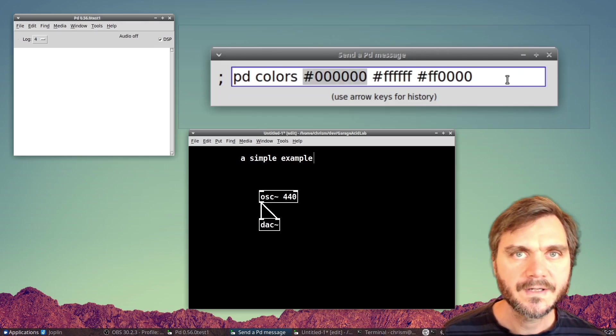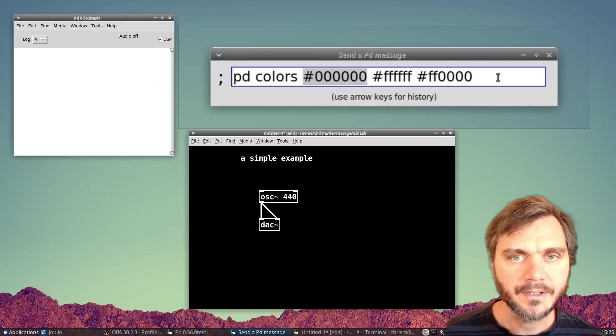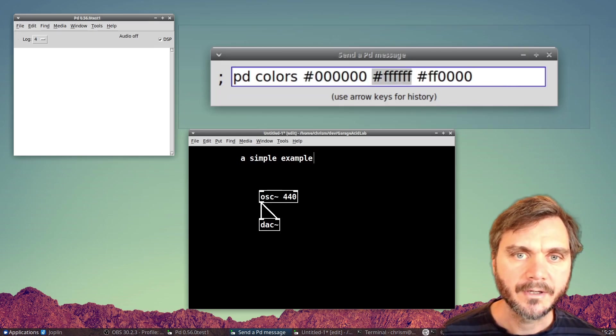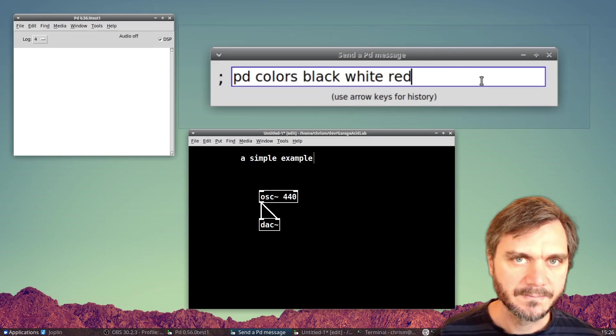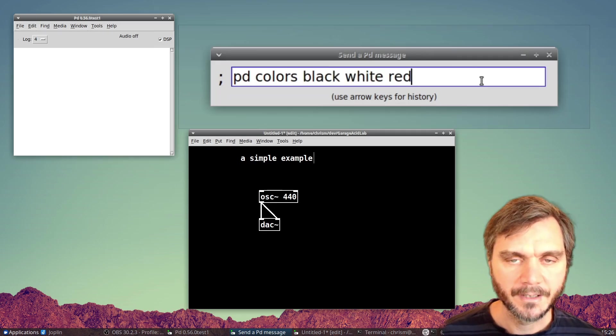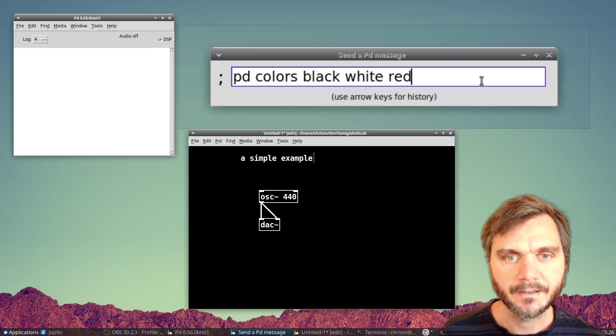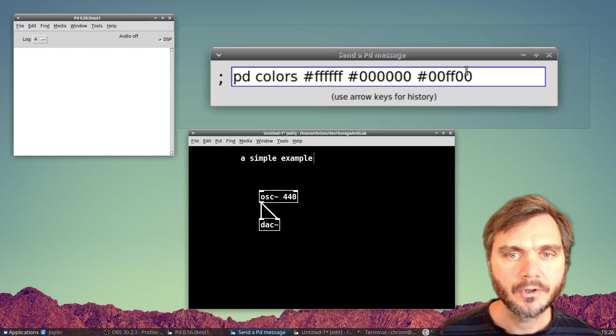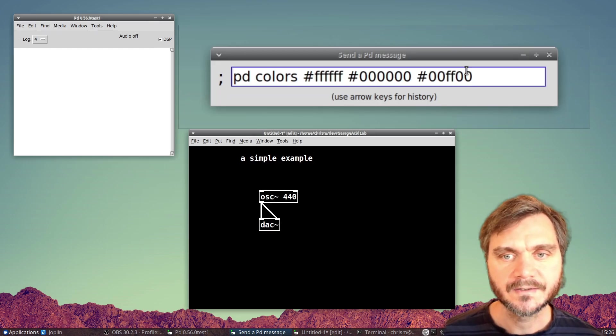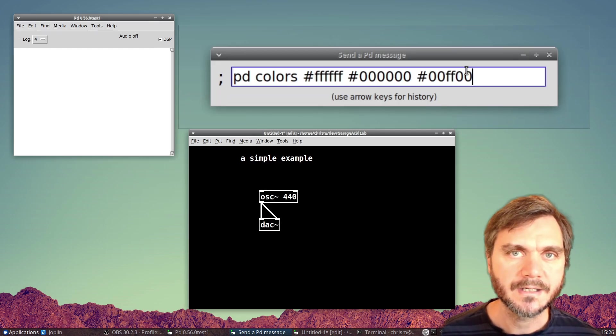The first argument is the foreground color, the second argument is the background color, and the third argument is the highlight color. The colors themselves can be specified by name, such as black, red, and white, and you can get more control with hex-based colors specified like HTML.